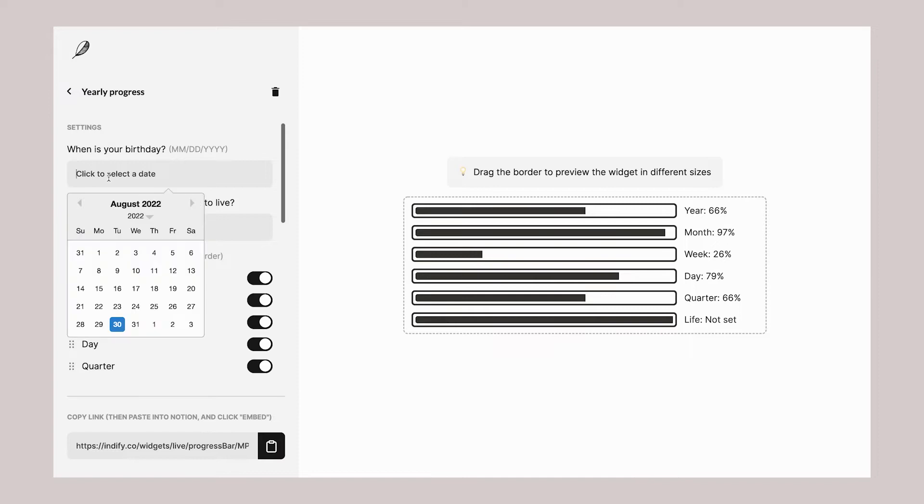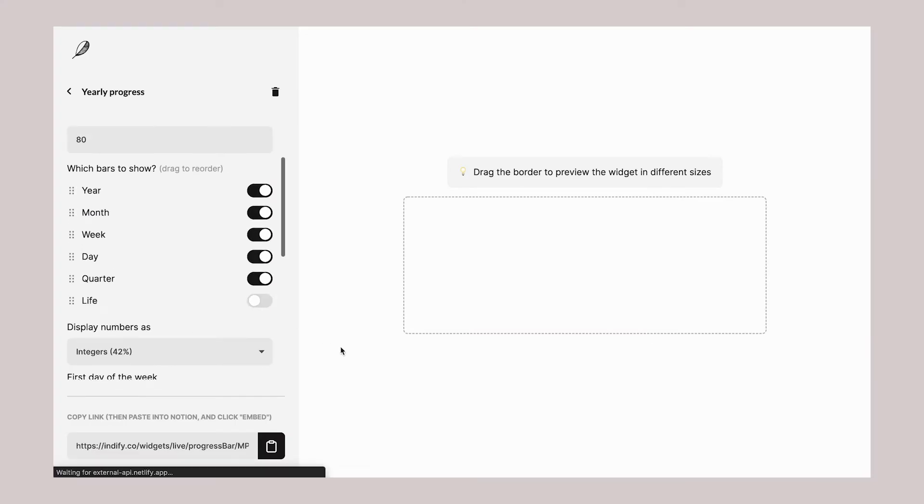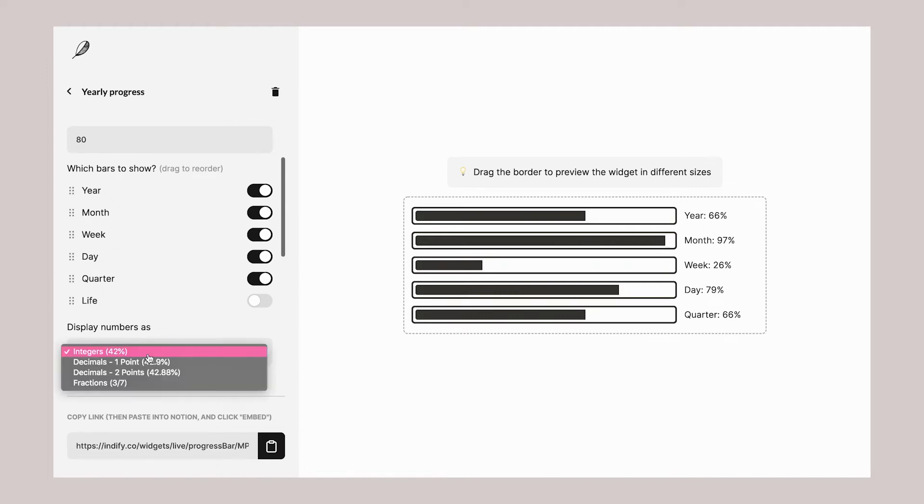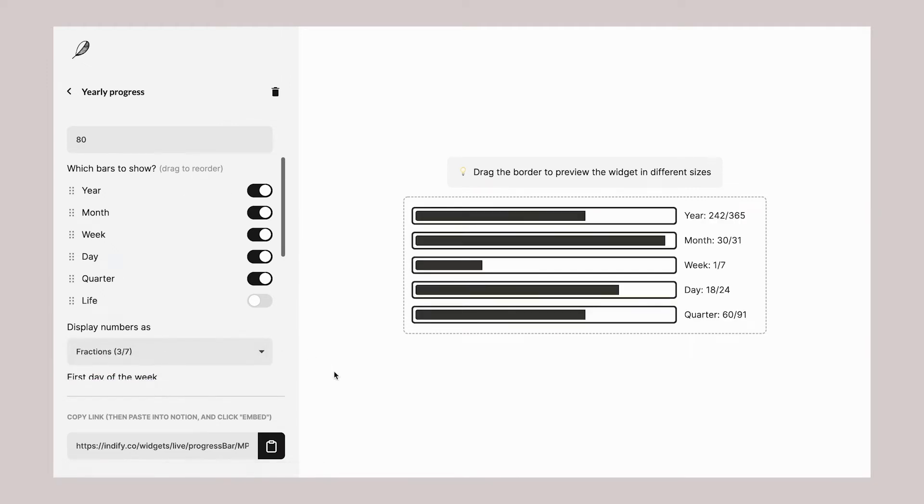For the first option I can select my date of birth. A lot of people find it motivating to see how far you are in your life, but for me it's more disturbing, so I don't really want to see that progress and I will switch it off. I can see the progress in percentage or in fraction, which I do prefer. For the live progress bar, I usually like to see the progress of the year in general, just to be aware. I don't really need the monthly, weekly, daily, or quarterly progress.